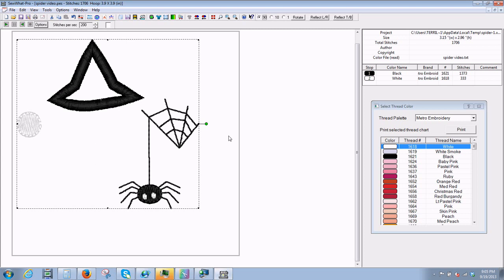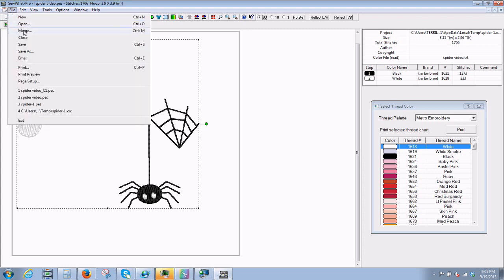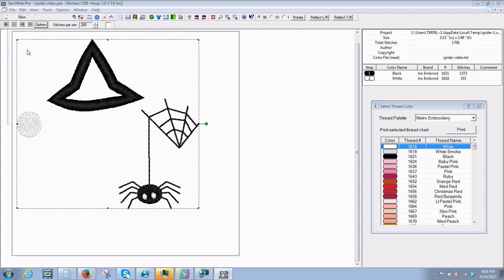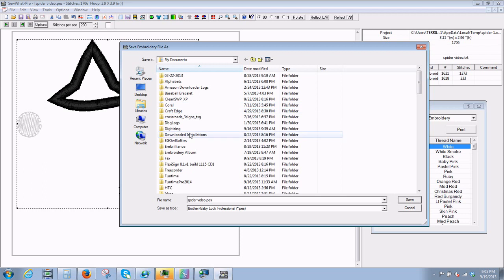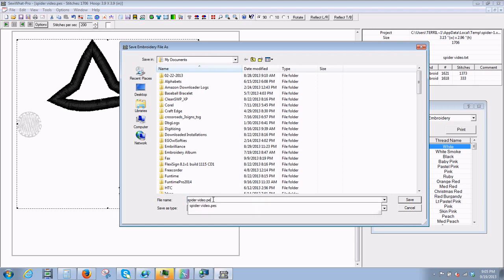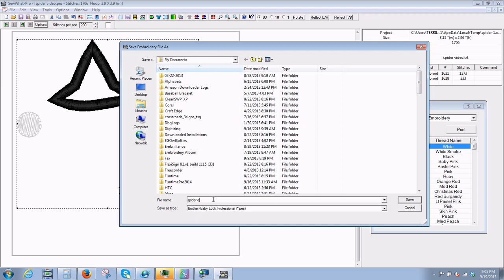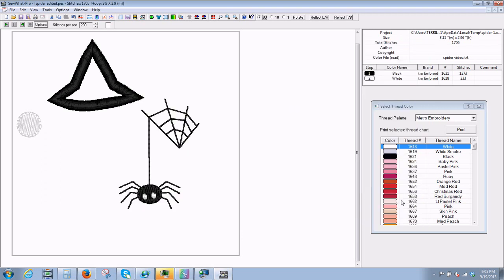So what I'm going to do is first off go up to file and do save as because I may want to use this again. So I've got this design up and we're going to call it spider edited. You can call it anything you want. It could be spider 1, spider 2, whatever. We just did spider edited so we'll save it.